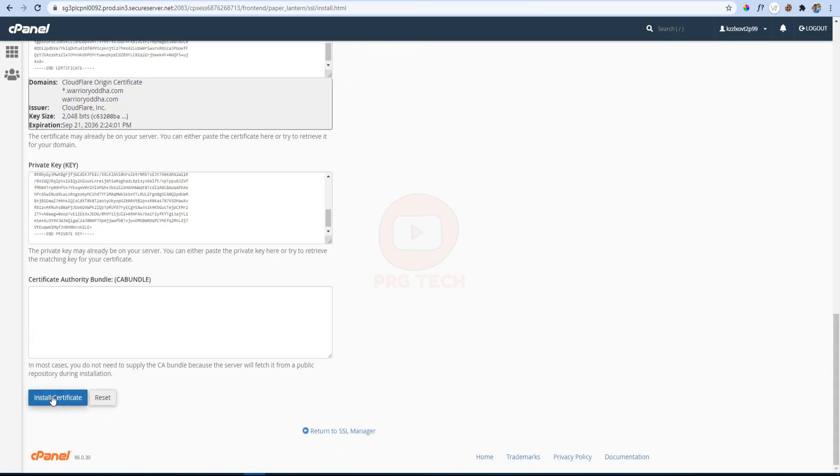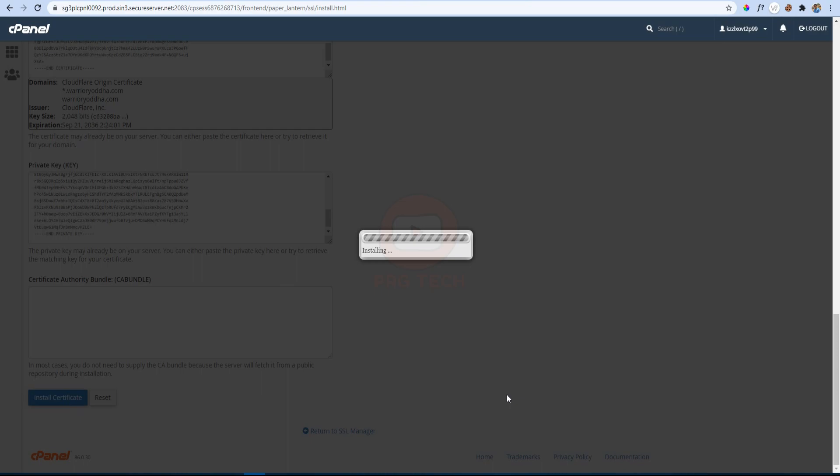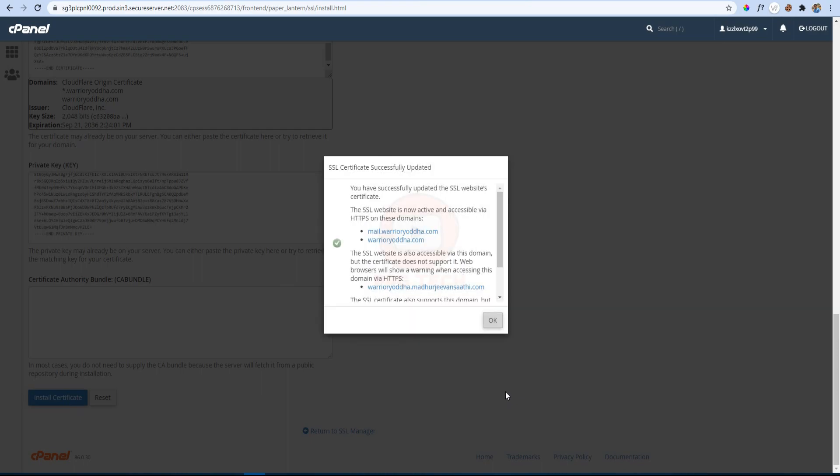Okay, then click on Install Certificate button. So the SSL certificate has been successfully installed here.